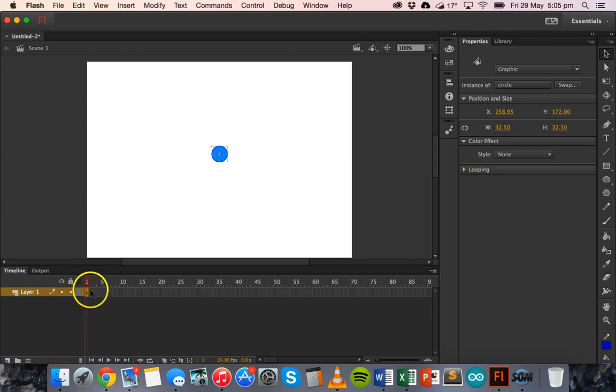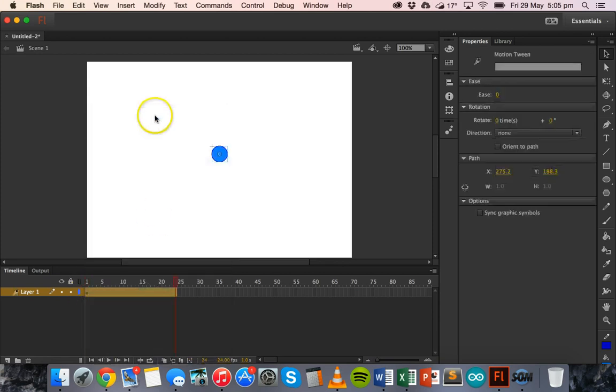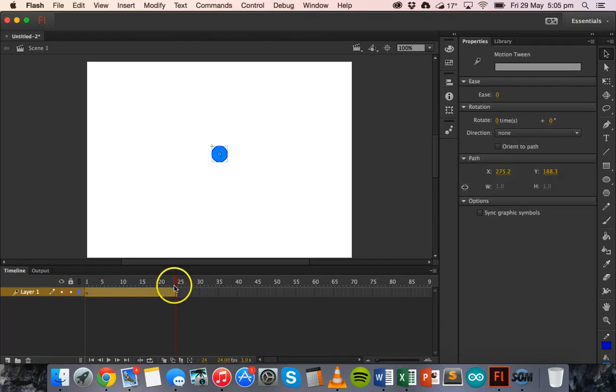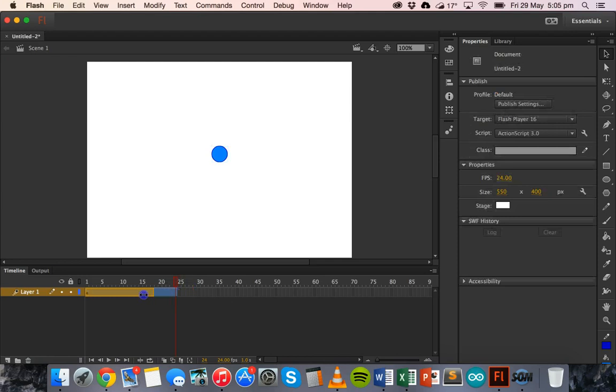And then I'm going to right click on that frame, the first frame and create a motion tween. Now automatically Flash adds 24 frames but I'm going to shrink this down to just 10 frames.